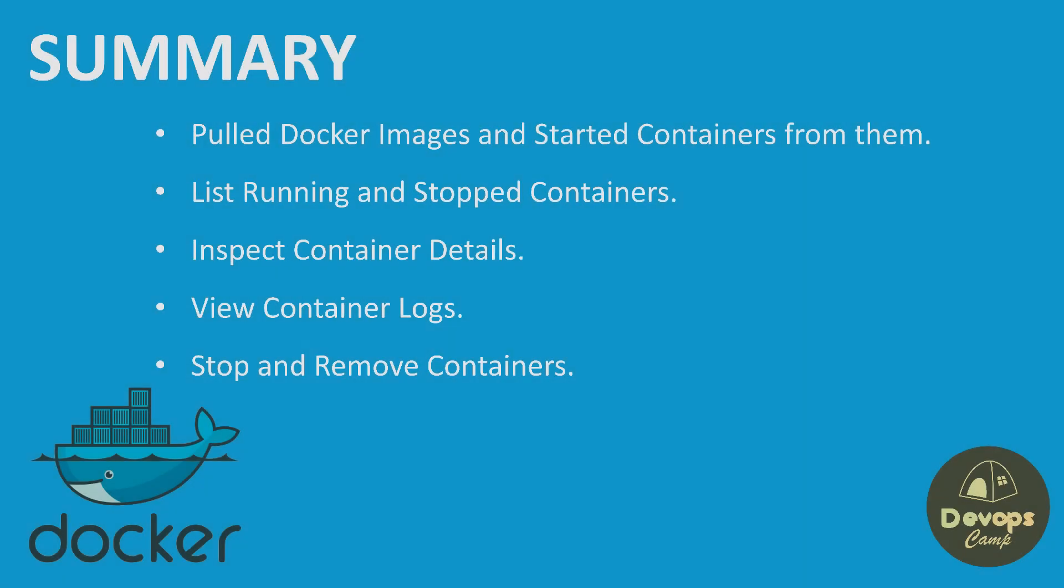That wraps up our overview of managing containers with the Docker CLI. We've learned how to list running and stopped containers, stop and remove containers, inspect container details, and view container logs. These commands form the foundation of container management in Docker.